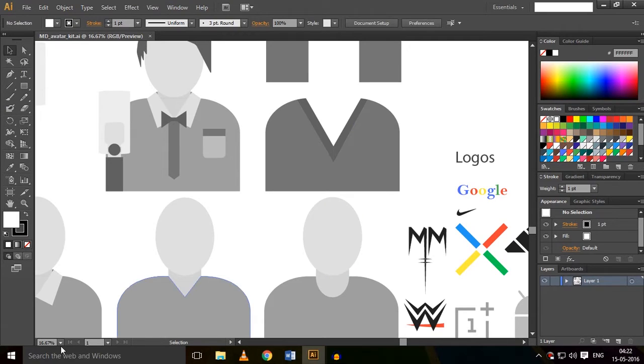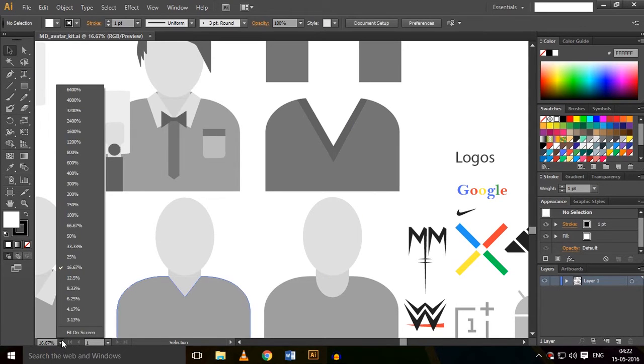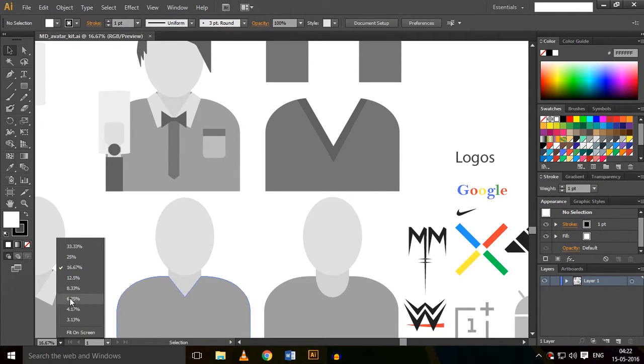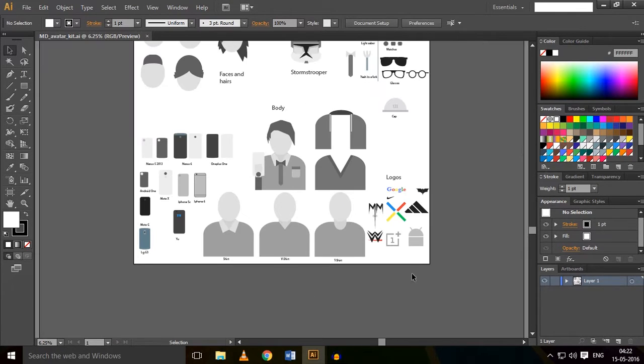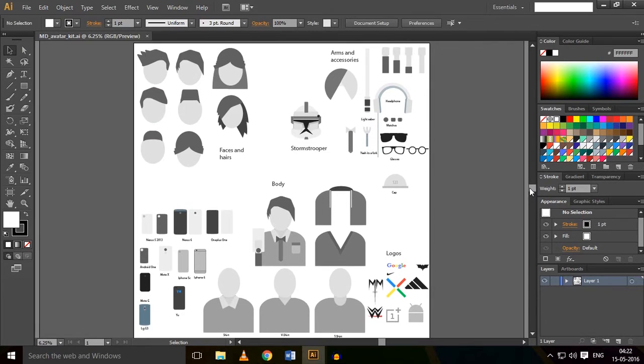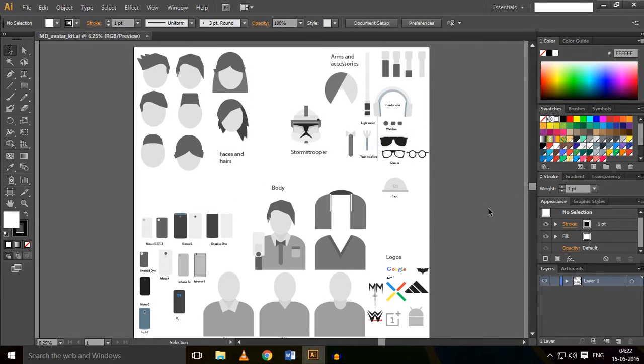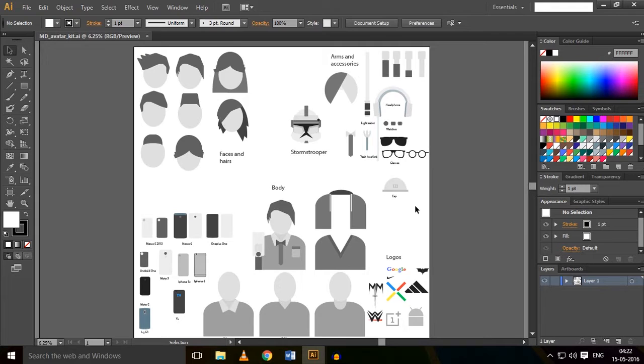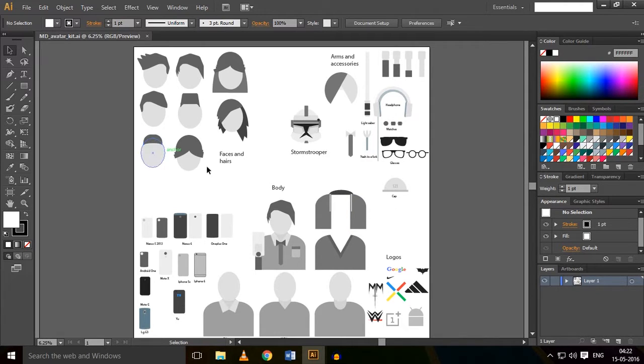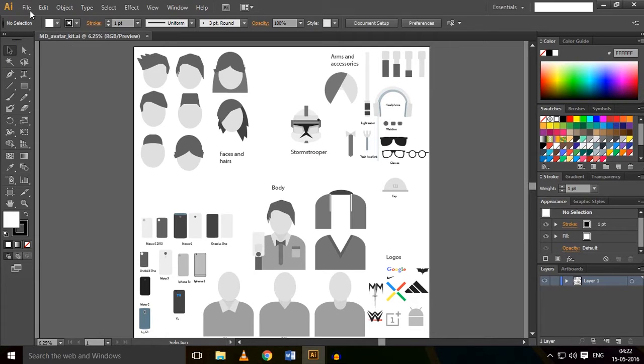It will open up like this. Let me zoom it out - 6.25% is okay. So here is the avatar kit, which consists of all the mobile phones, accessories, vector portraits, face shapes, and all other things. From here you can make whatever kind of vector you want to make.